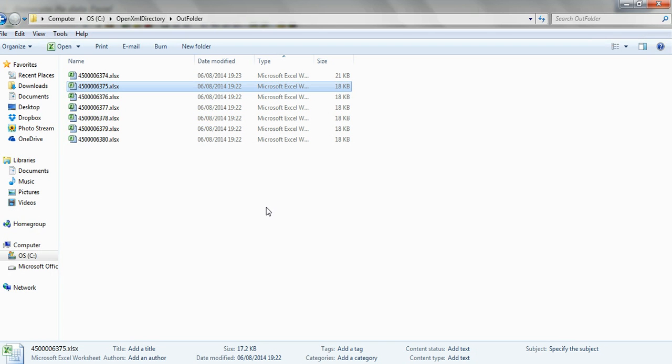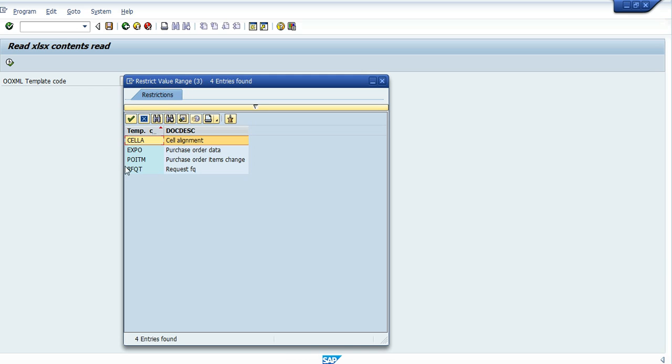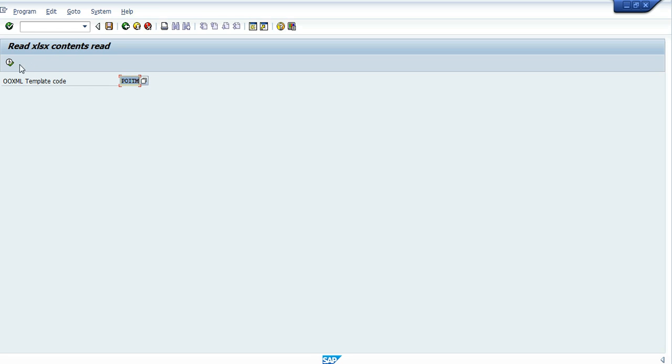And we'll close it. Now let's run a program that will read the sheet's data and will update the purchase order via BAPI change. OK, so I have to take this template code and then it knows from the customization data how to read the sheet and what to do with it. It's generic, it can be used for other templates exactly via the template code. OK let's run it.